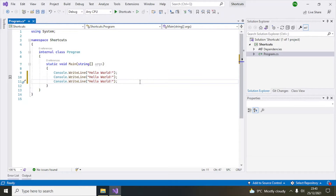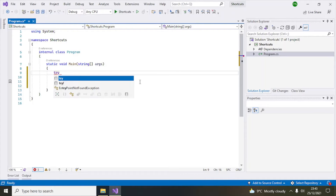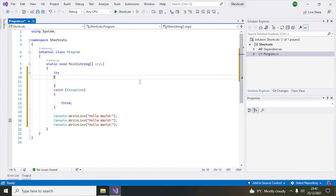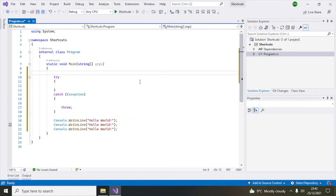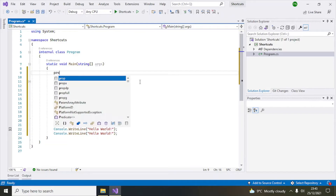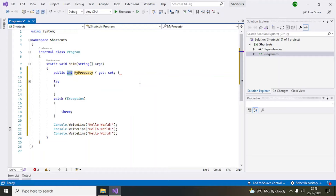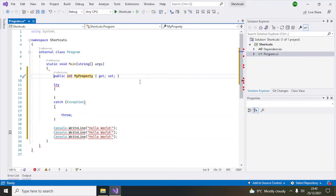Number three is for automating code structure using tab snippets. For example, if you want to type a try-catch block, you type 'try' and then hit Tab twice, and it will automatically create the code structure for you. Similarly, if you type 'prop' and hit Tab twice, a property is automatically created for you by default.